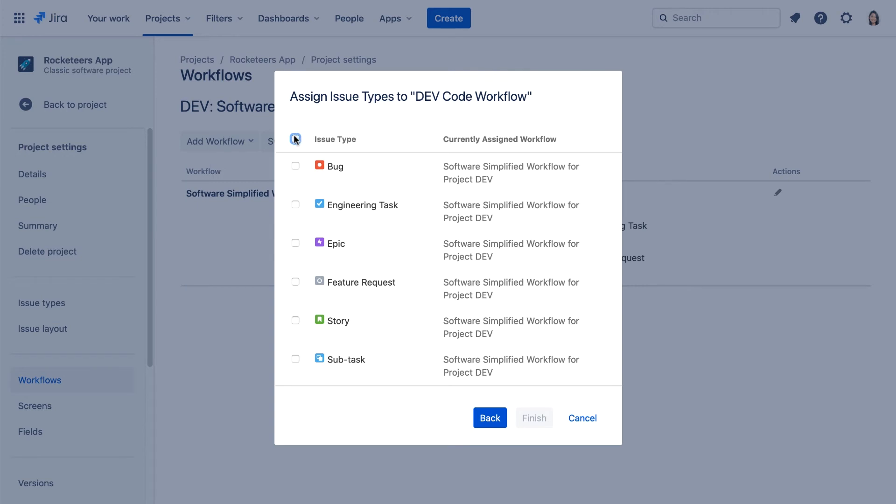We'll check this issue type at the top to select all issue types for the project and click finish.